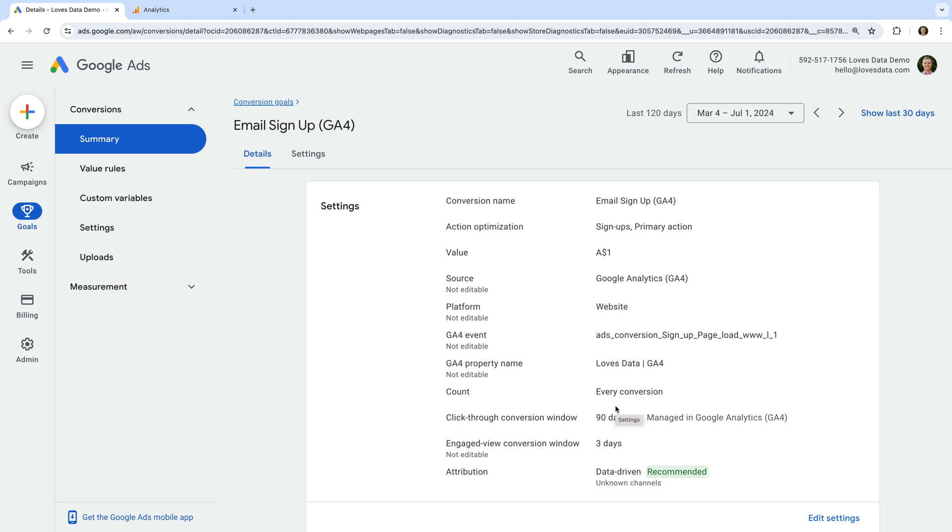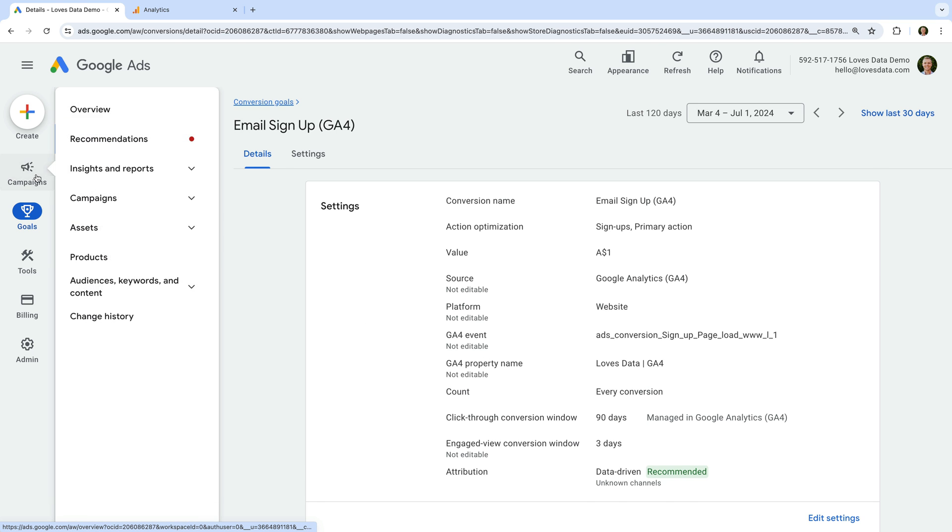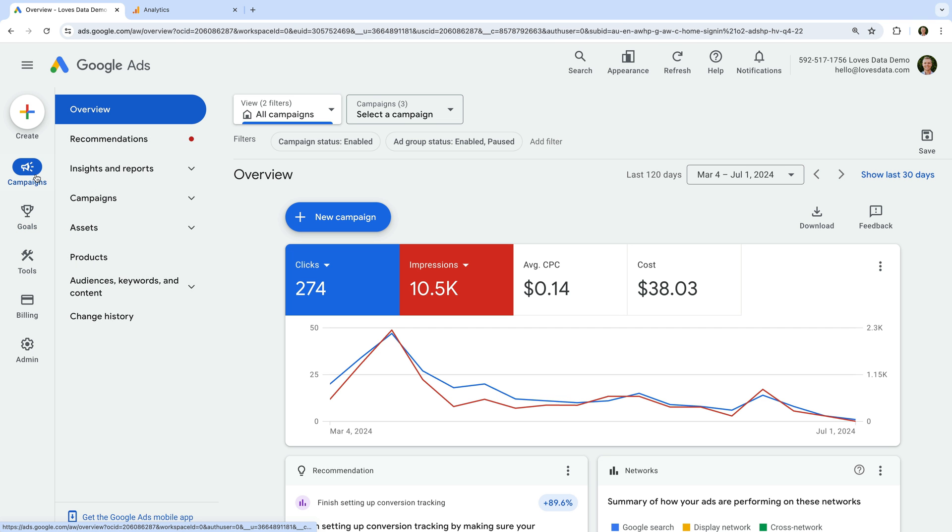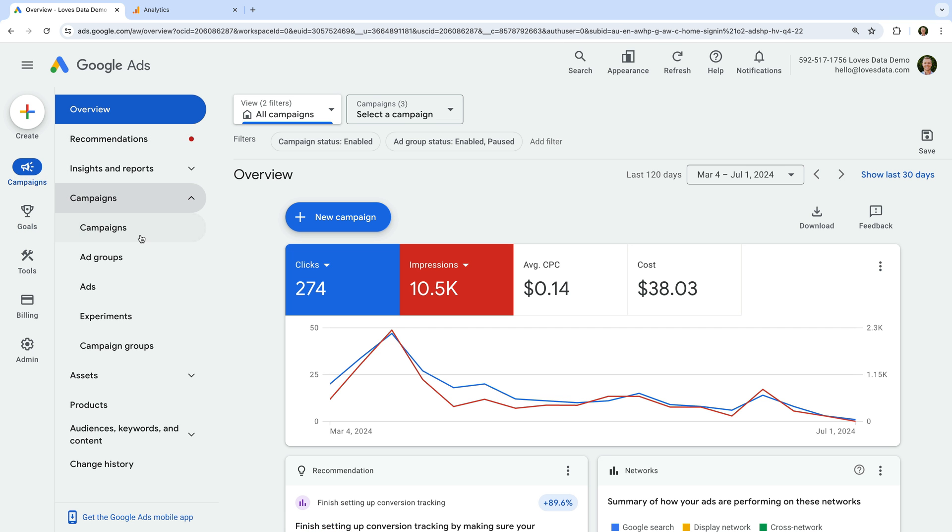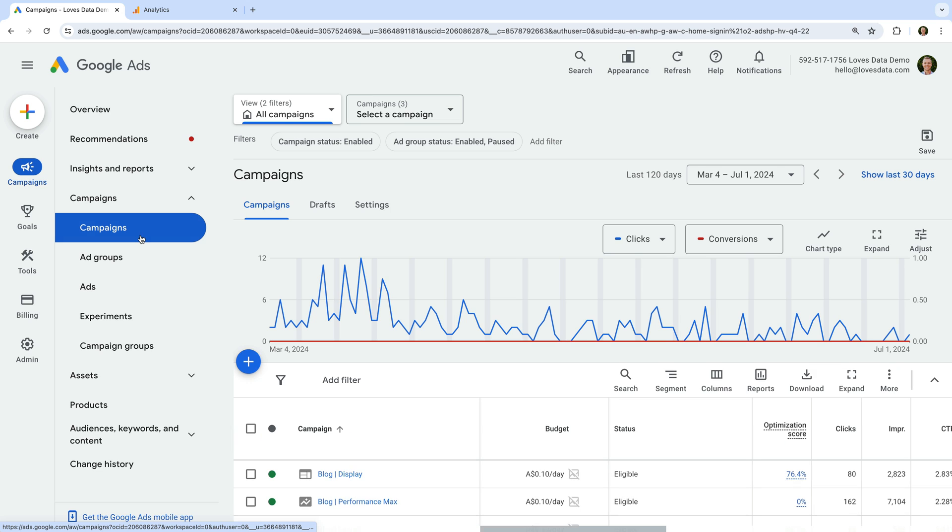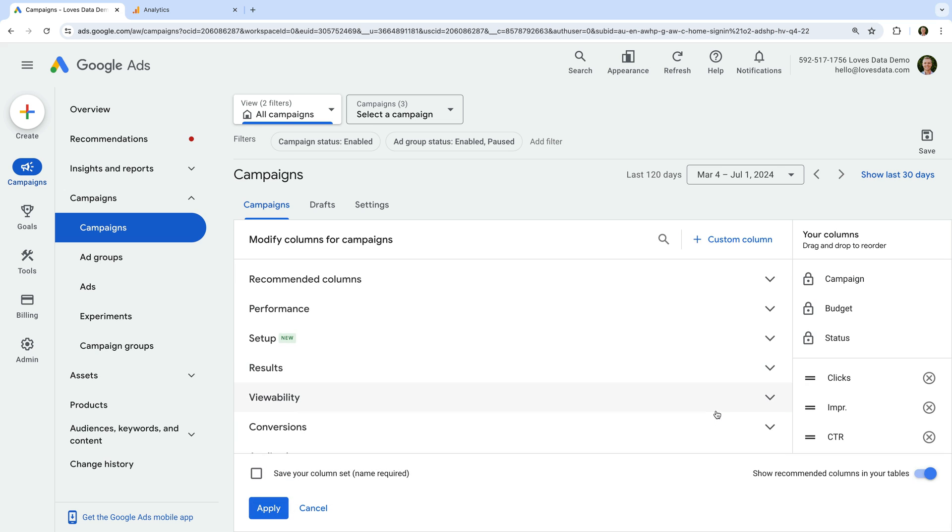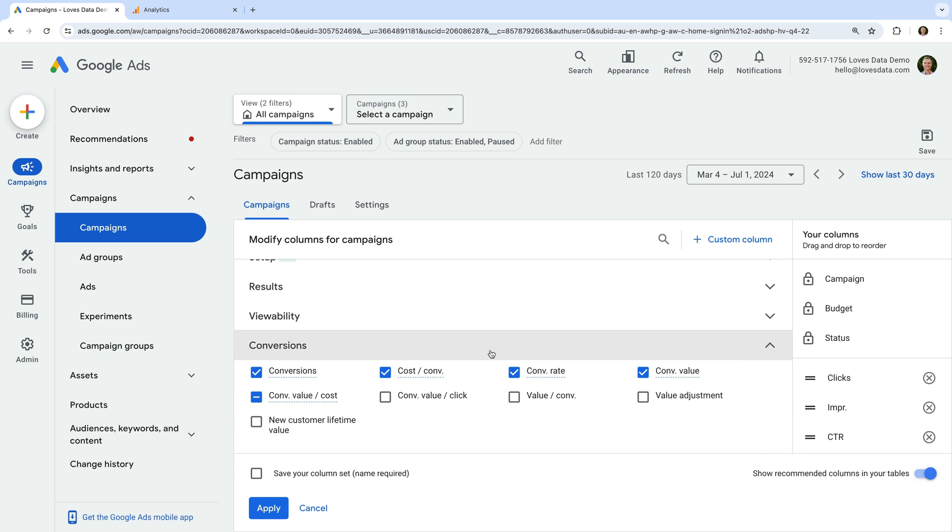Once people have converted from your ads, you will be able to see this reported in your account. There are different ways to view conversion data, but a great option is to navigate to campaigns and select campaigns under campaigns. You can then select columns above the table and enable the conversion metrics to see how your campaigns are performing.